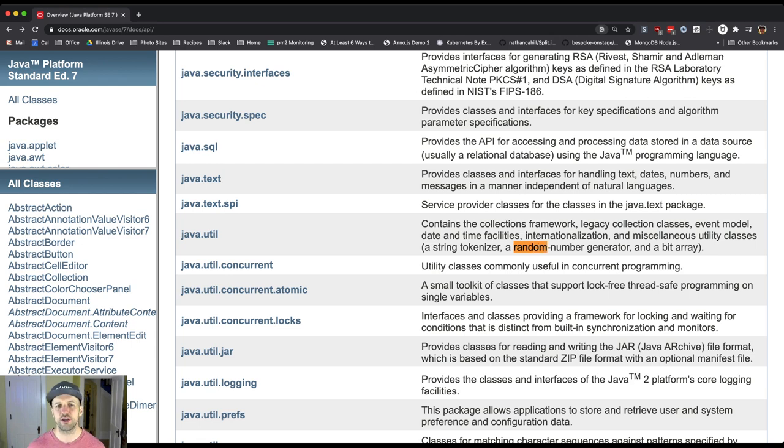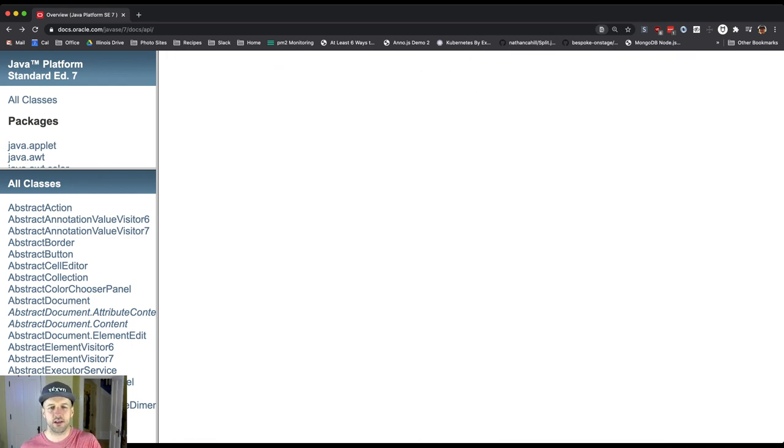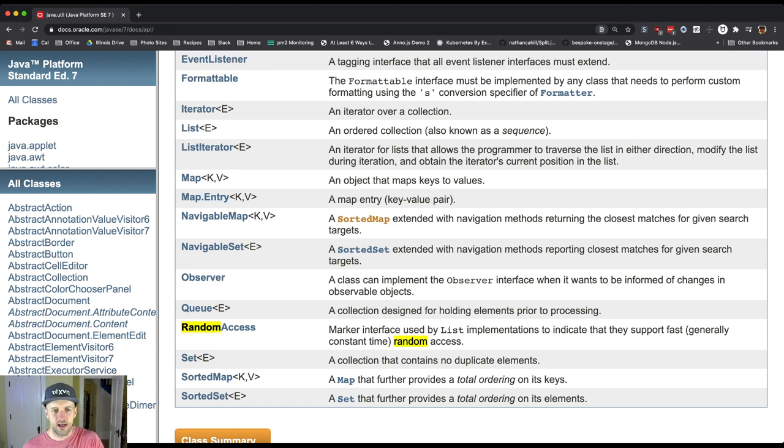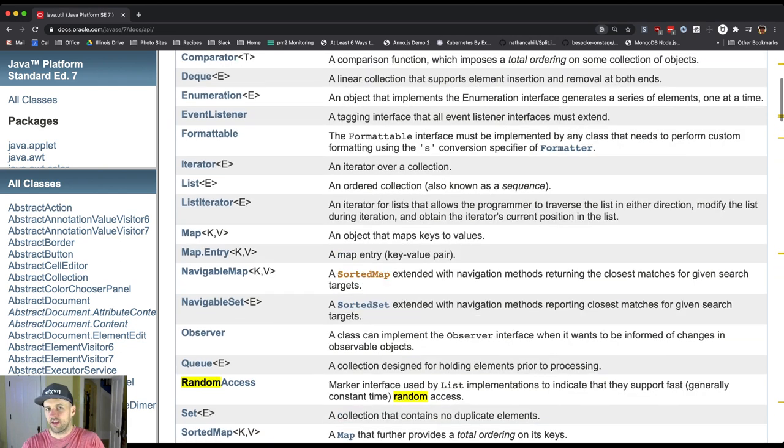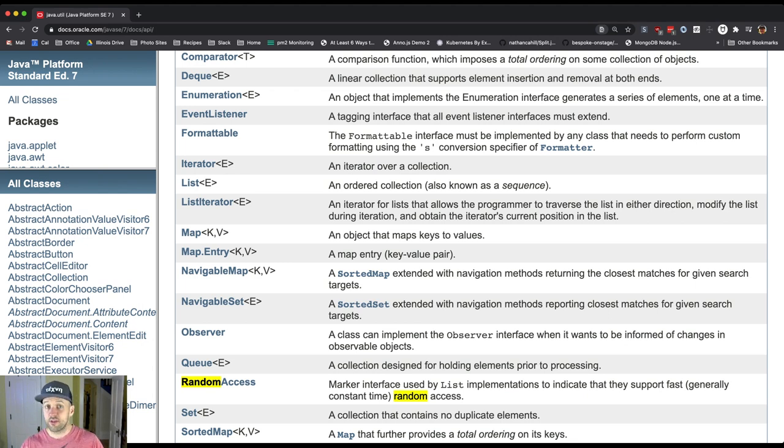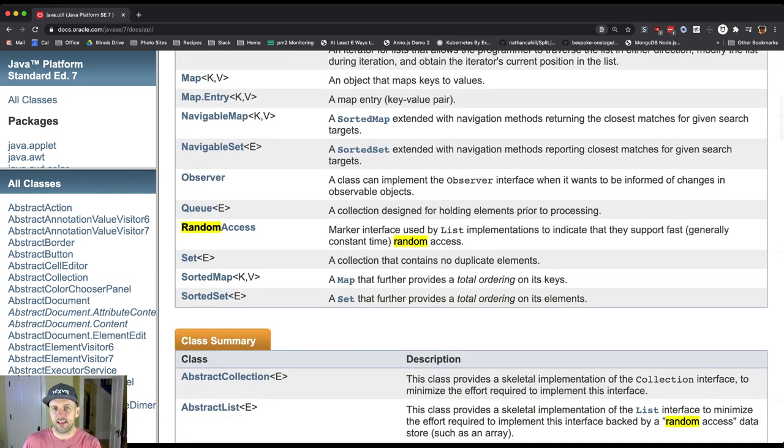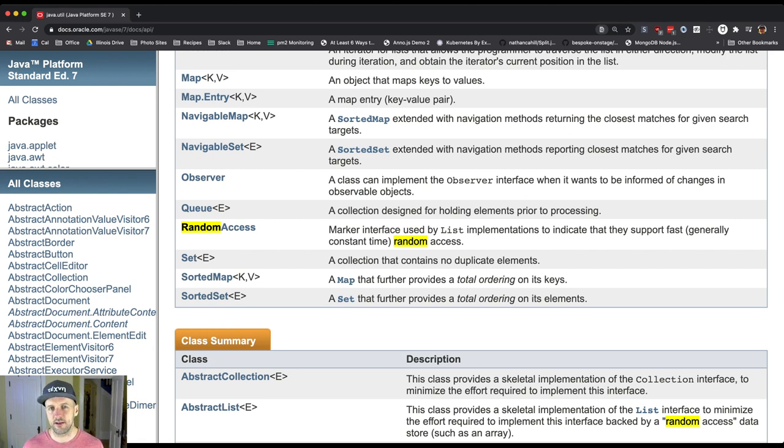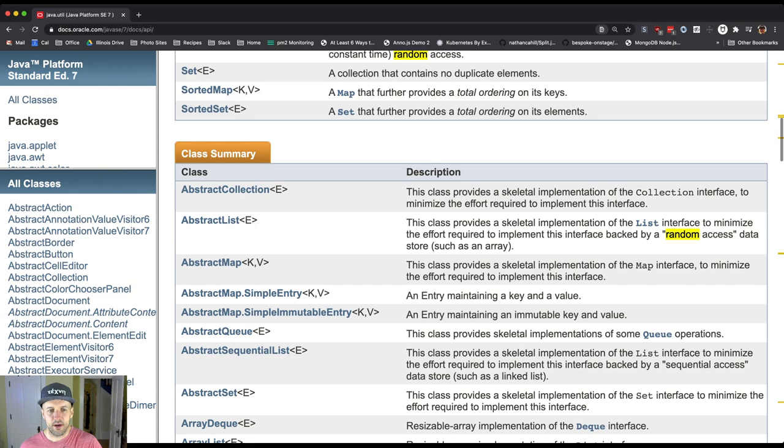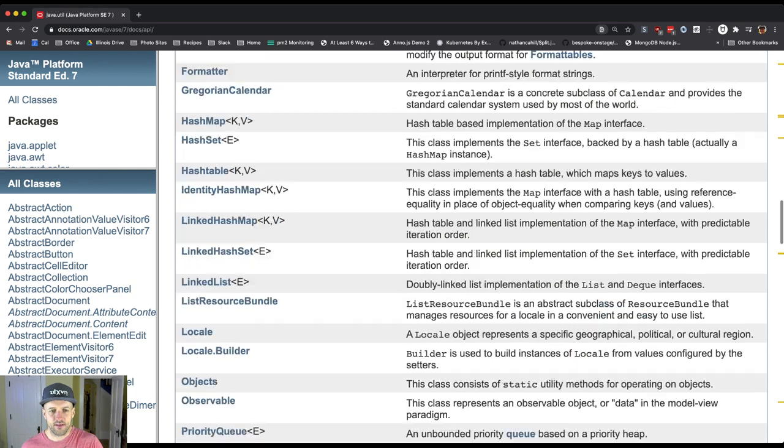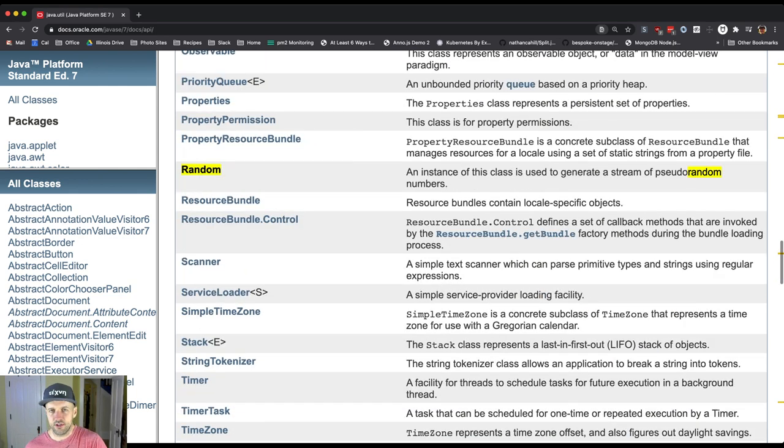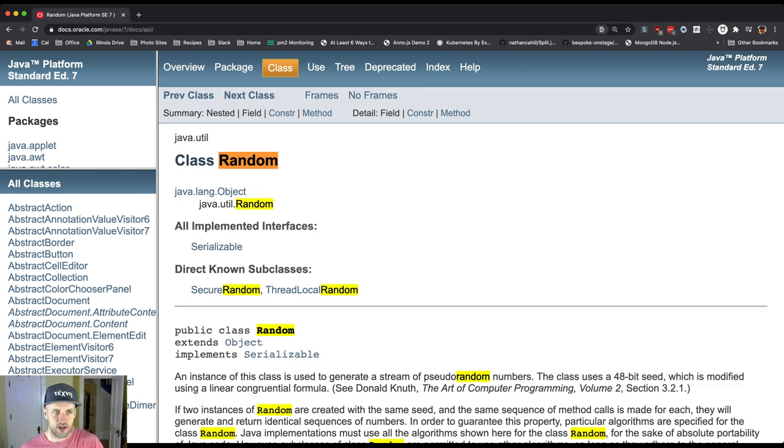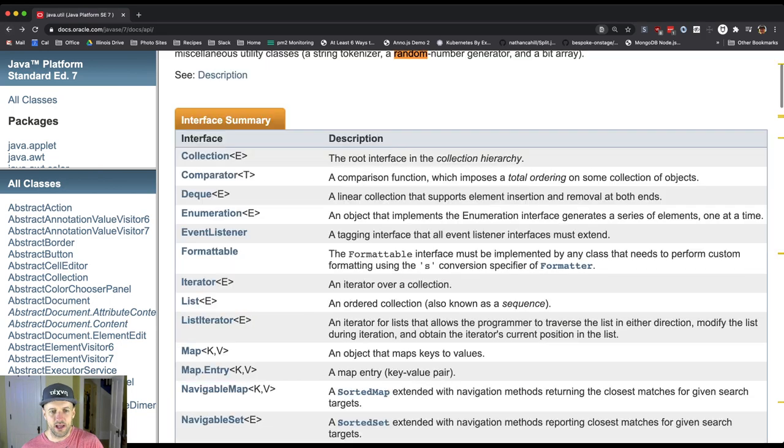Java Util is particularly useful, and we're going to go through several different parts of this today. One of the things that Java Util contains is a bunch of different collections for working with groups of different Java classes. This is one thing we won't talk about as much today because we'll get into this later. The other things that come along with Java Util are things like random number generation, which we're going to look at specifically.